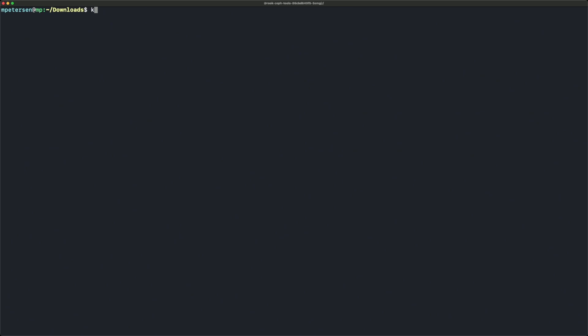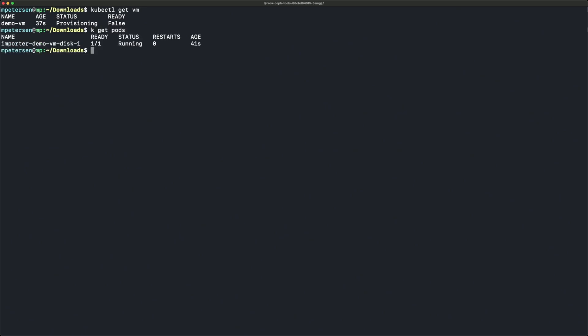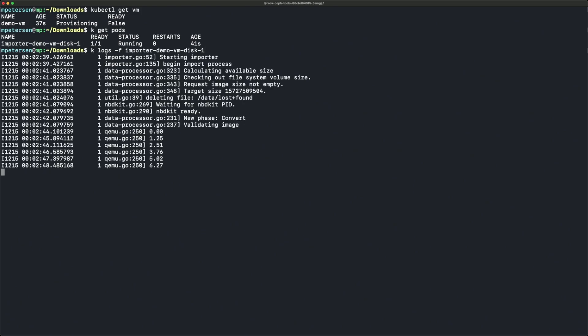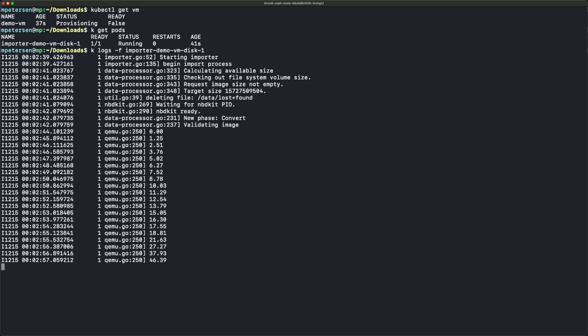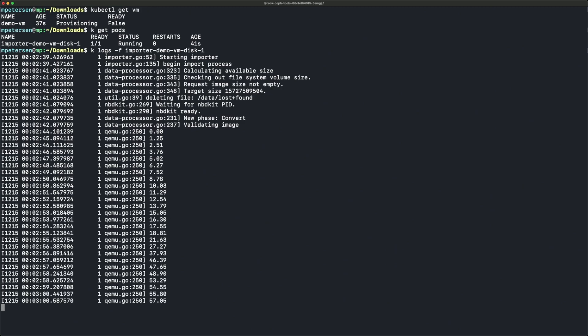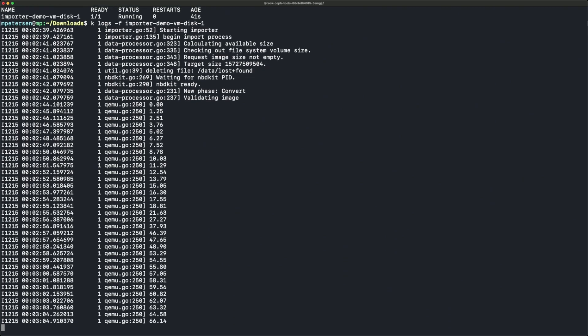Now we'll take a look at the VM on the CLI and see that it has status provisioning. We need to check the importer pod to see what's going on and make sure the image is getting converted into the volume. Looking at the logs for the importer pod, we can see it's converting the disk image into the volume right now.